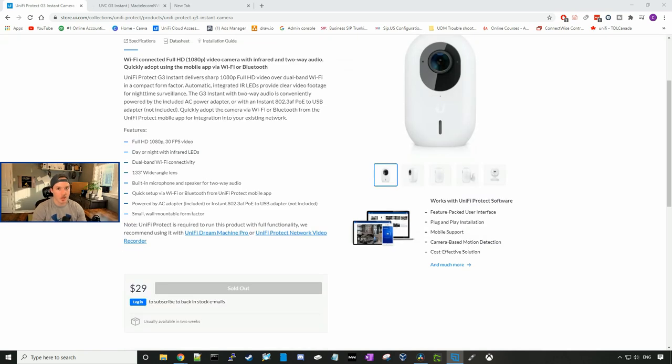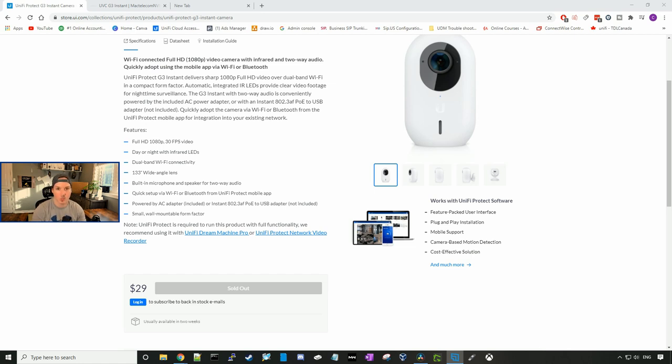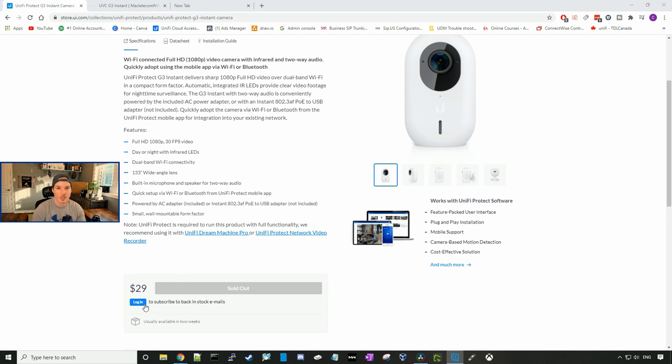The MSRP on the G3 Instant Camera is $29 USD, and it's always sold out. So to get notified when it's back in stock, you should sign up for a UniFi account, and then you could subscribe. And once this is back in stock, it will shoot you an email and you could go and purchase it.